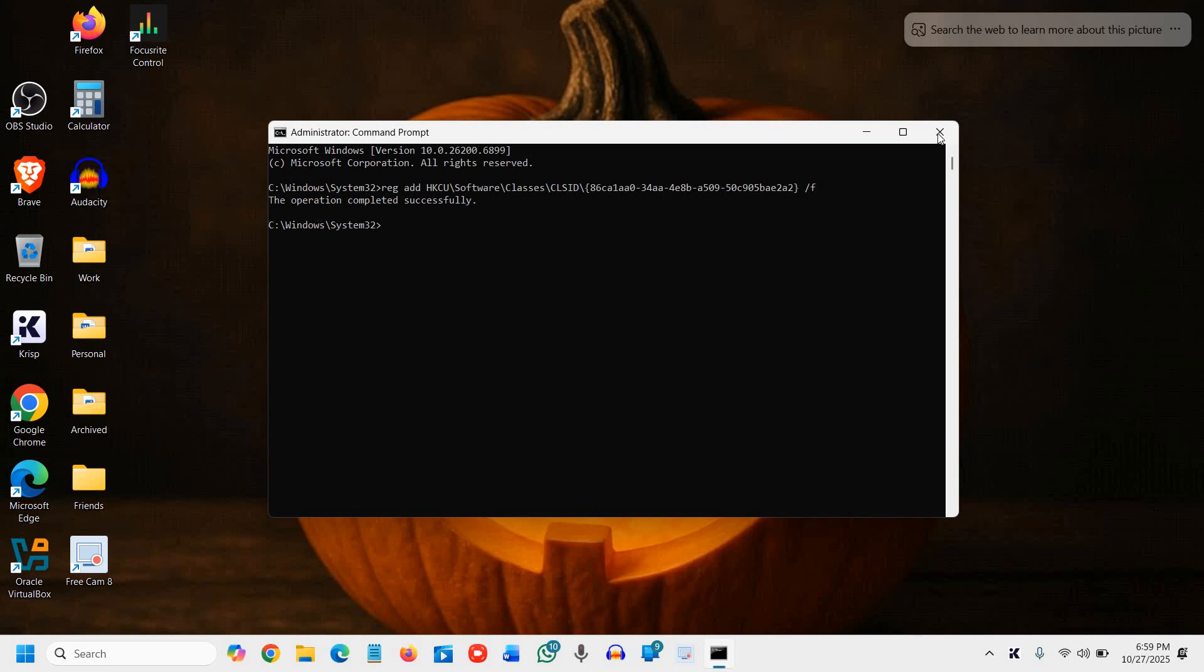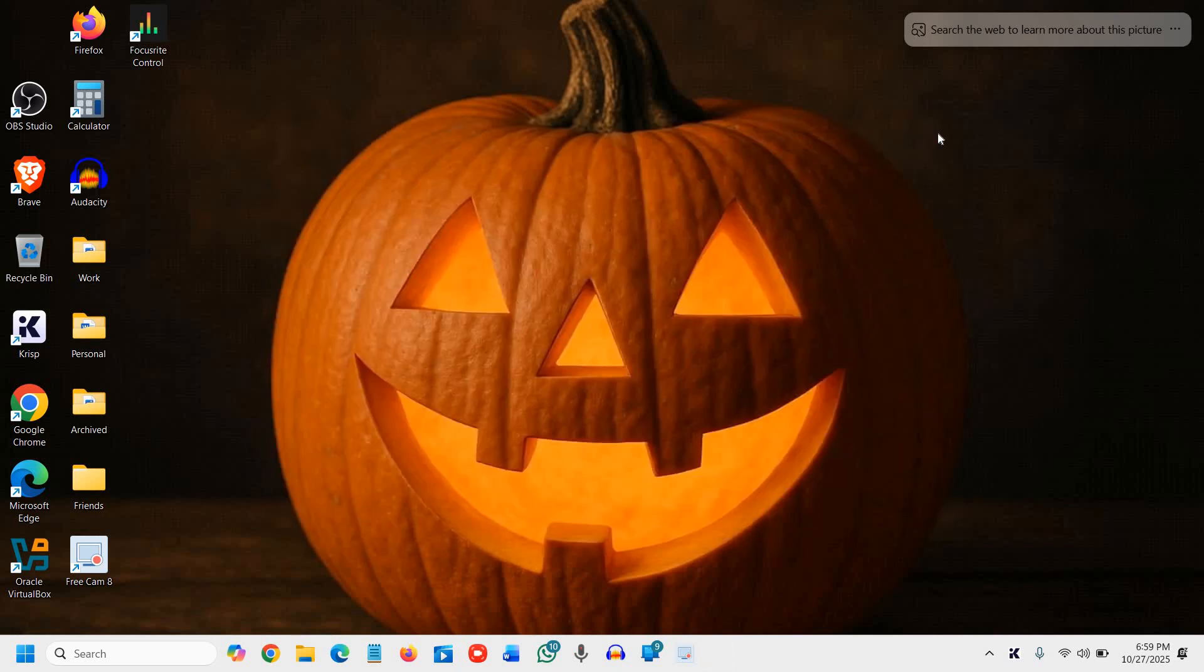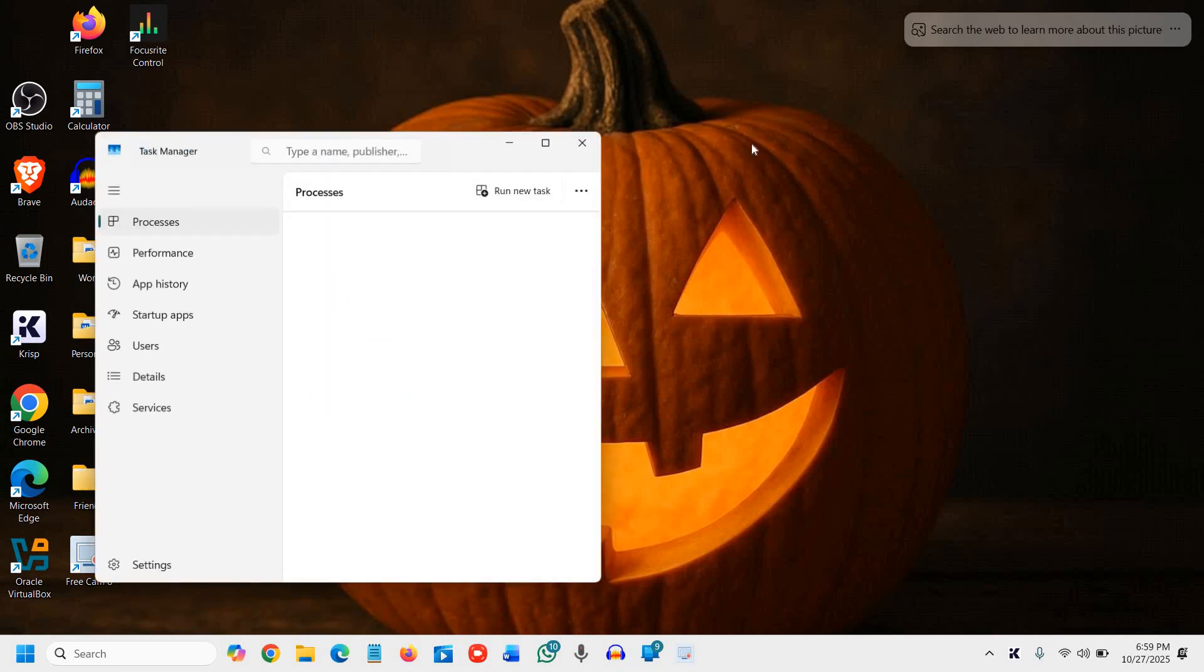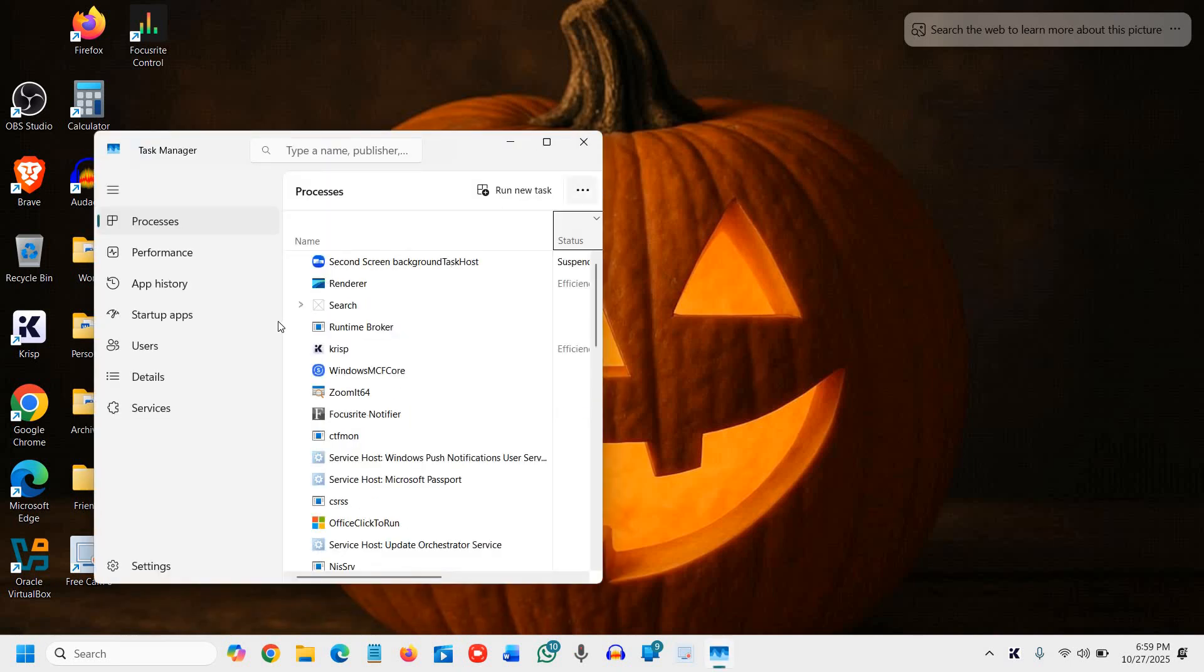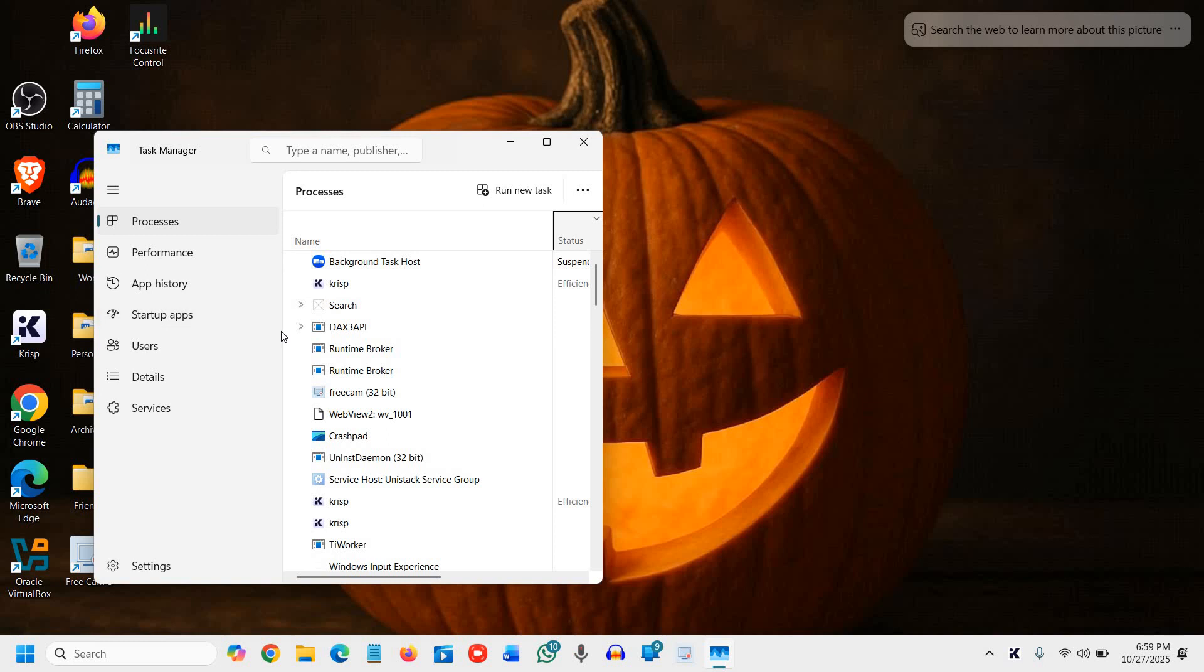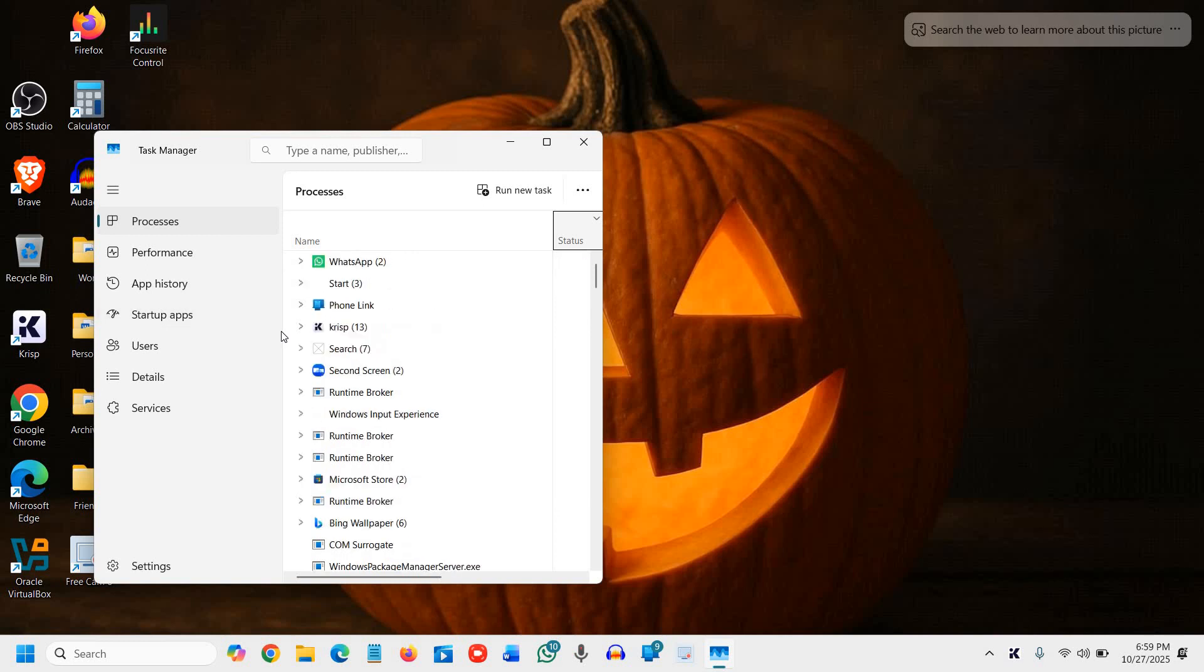The next step is to restart File Explorer. Press Ctrl+Shift+Esc together to open Task Manager.